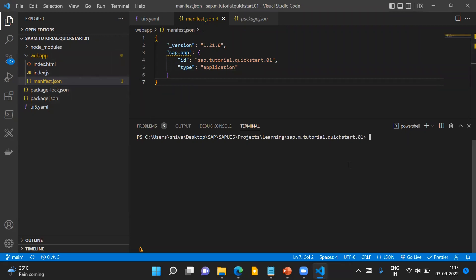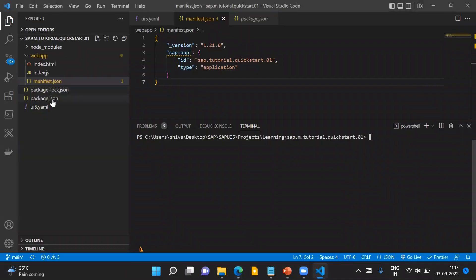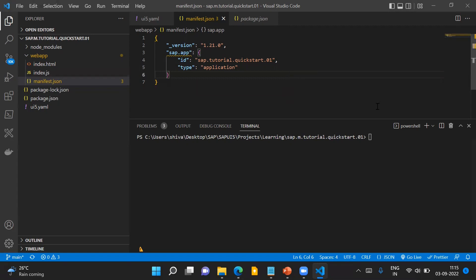So there are two prerequisite steps before running any UI5 CLI commands: number one, run the npm install command in your project so that any external project-related dependencies are installed; and number two, you need to have a manifest.json file mandatory in your application project.